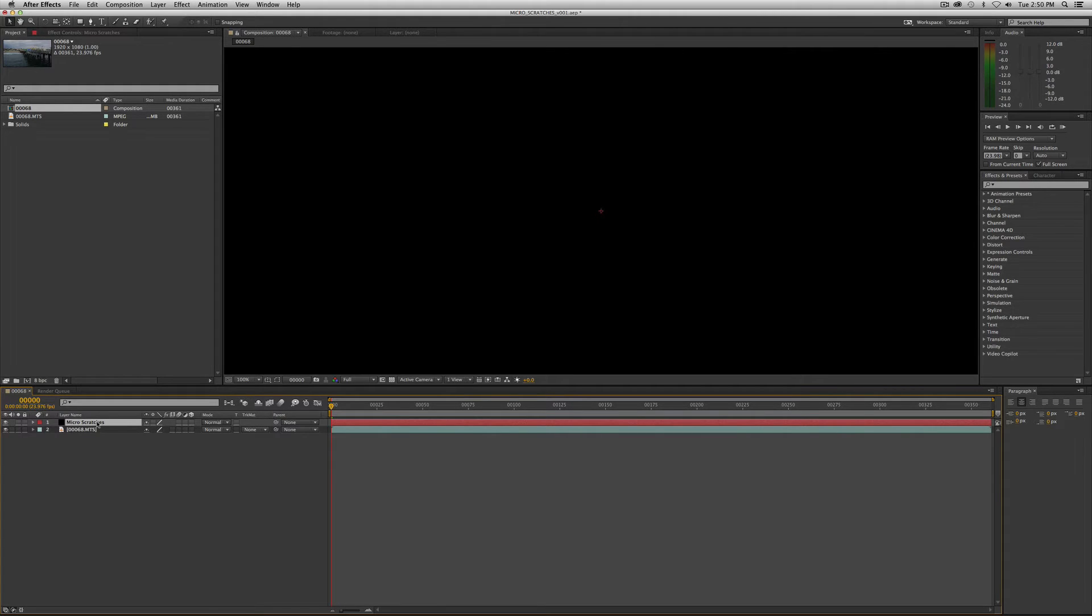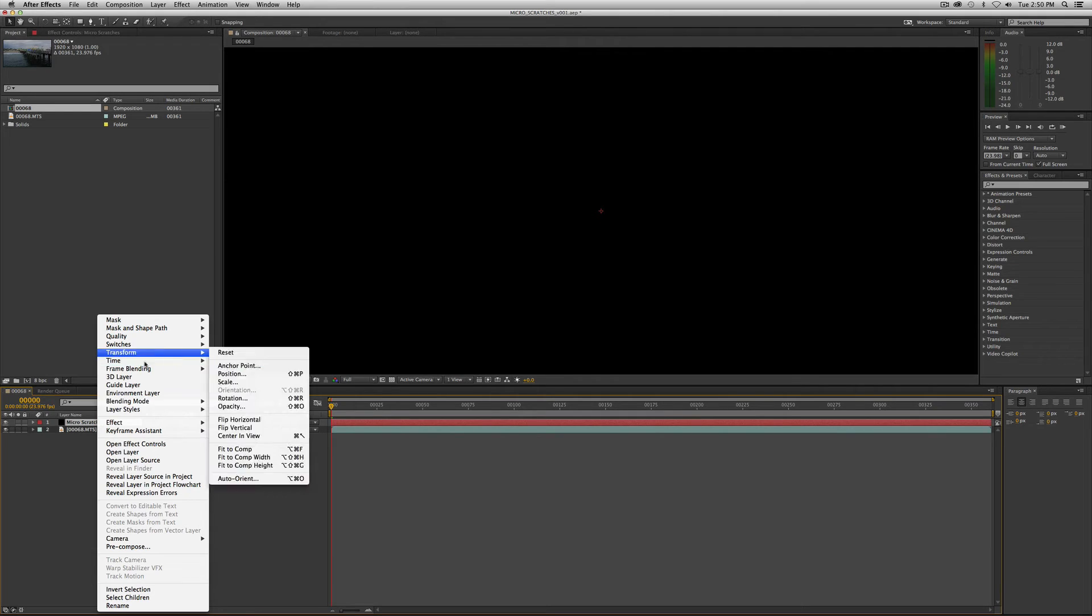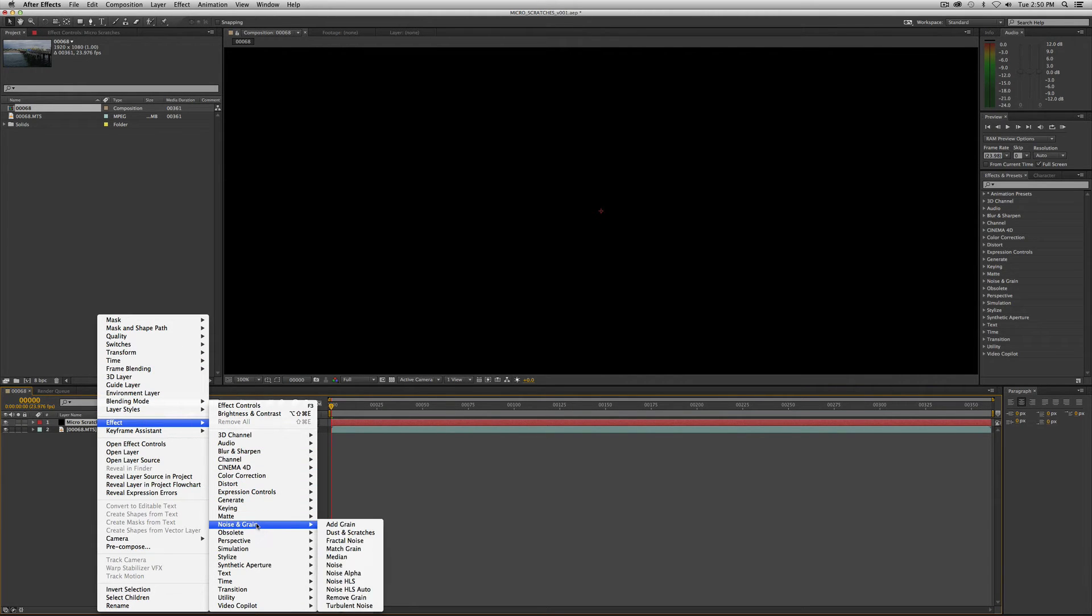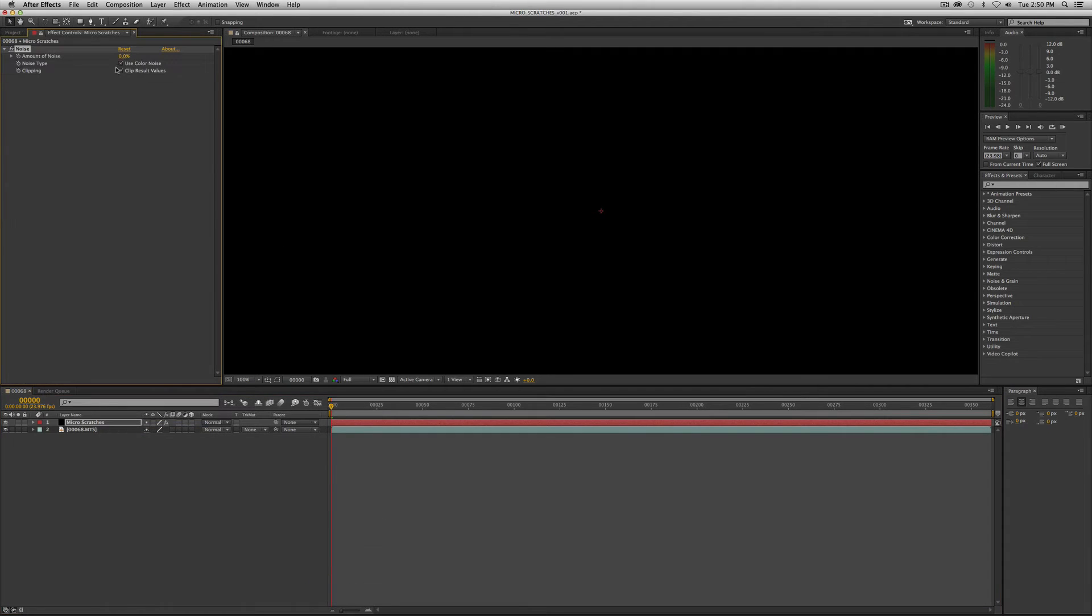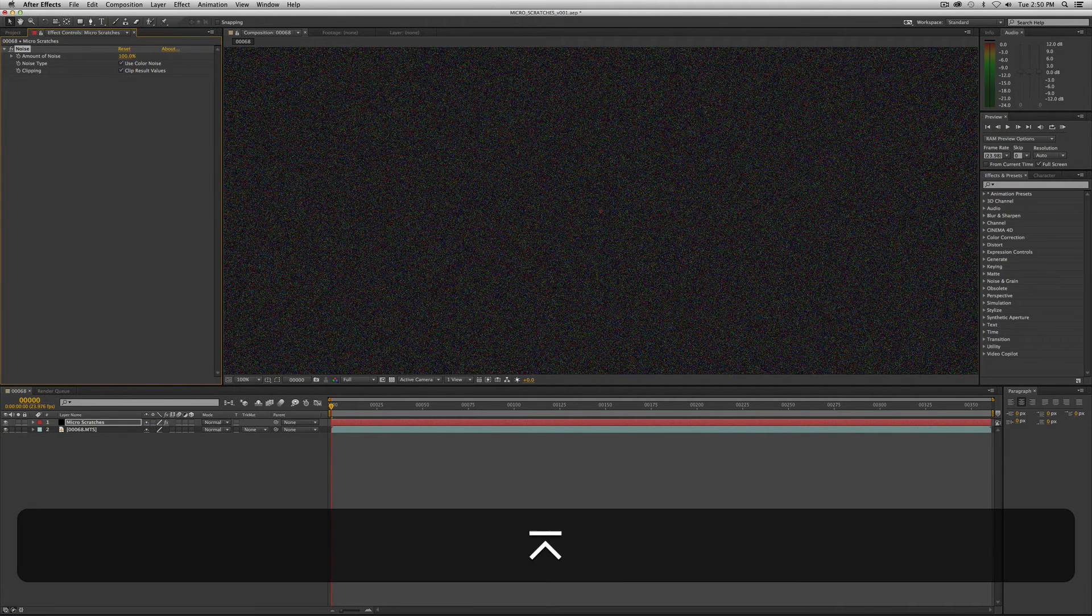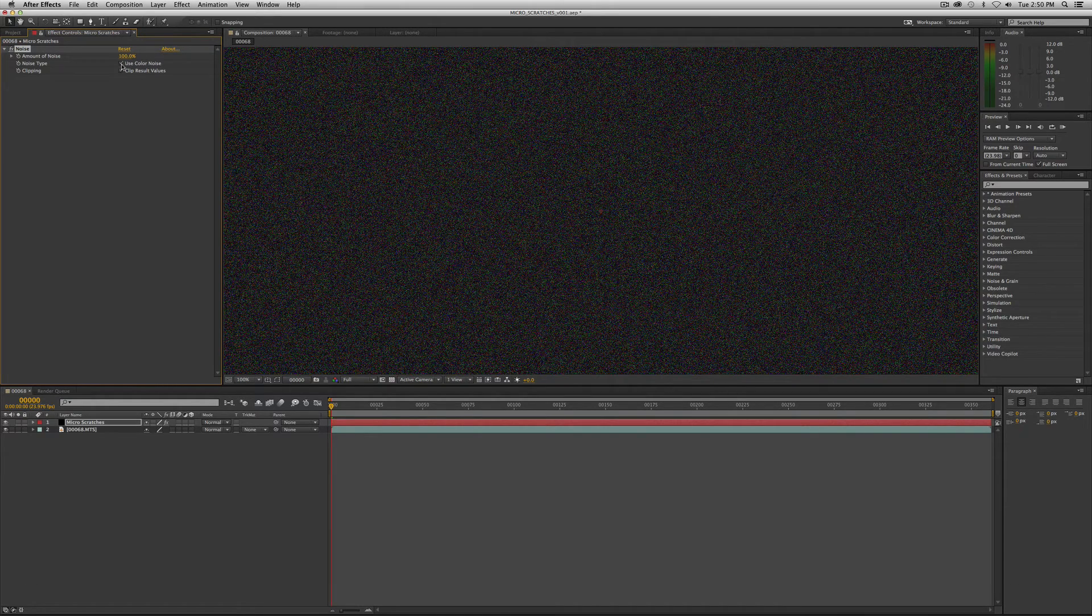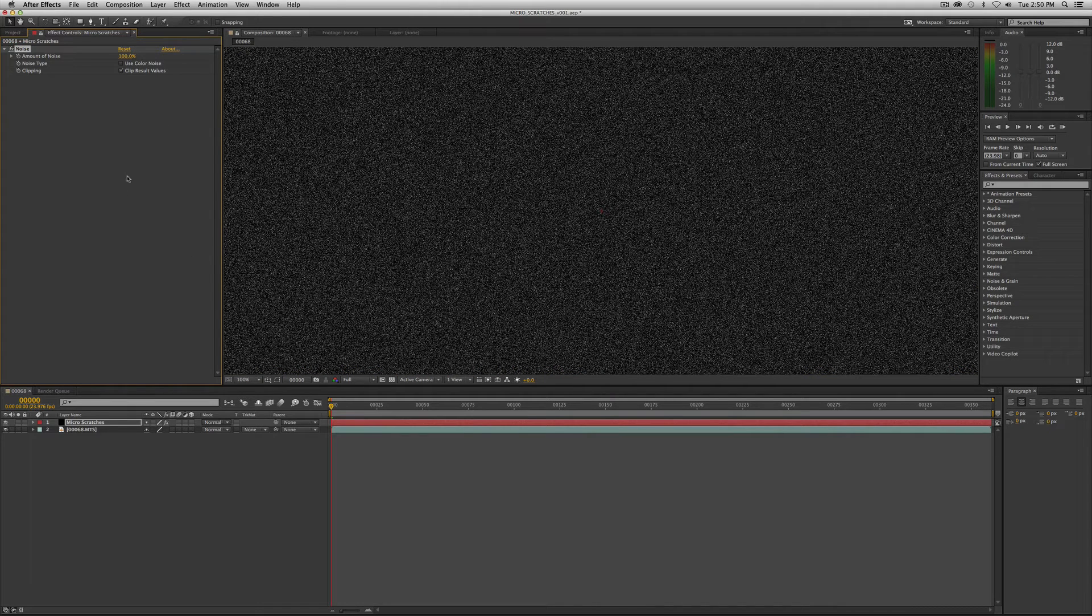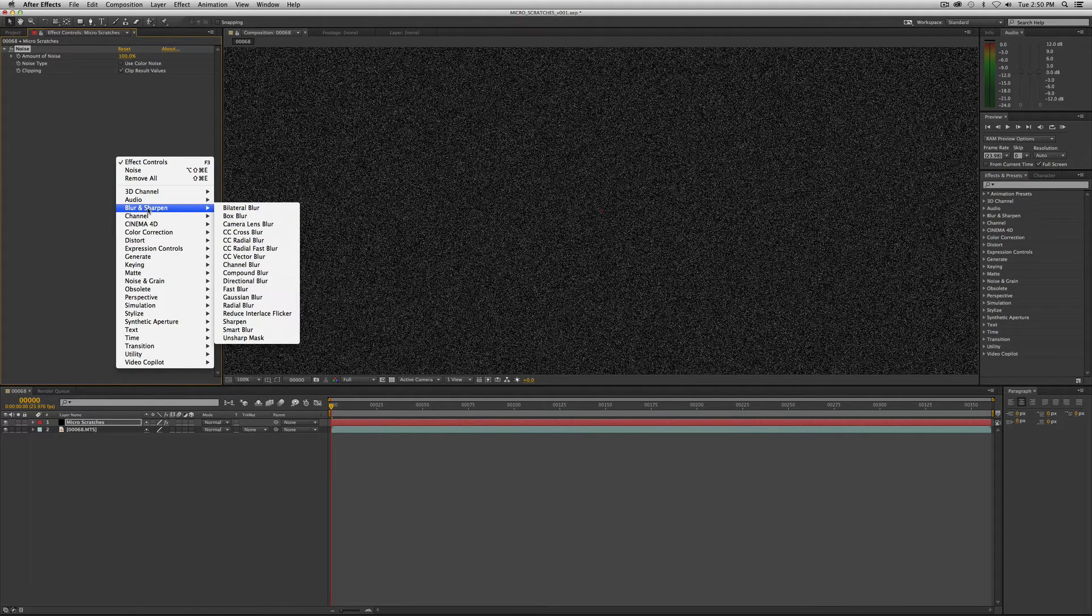Very simple. So right mouse click on that layer, go to effect, noise, noise and we want to turn noise up to a hundred and we want to turn the color value off so just turn off use color noise, boom, so it should be black and white there and the next thing we want to do is apply fast blur.